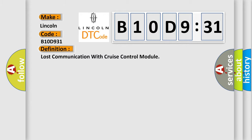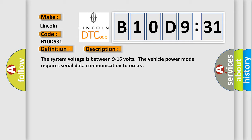And now this is a short description of this DTC code. The system voltage is between 9 to 16 volts. The vehicle power mode requires serial data communication to occur.